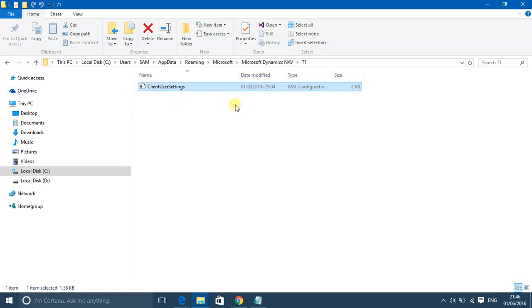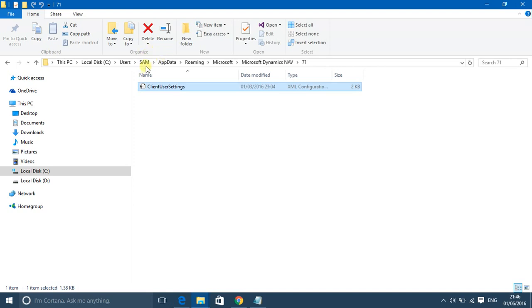It is located inside C drive, then click on Users, then Sam. Sam is the name of the system, so go inside the name of the system. In my case it is Sam, so I've opened it. Then AppData - this folder is hidden so unhide it - then open Microsoft, then Microsoft Dynamics Nav.